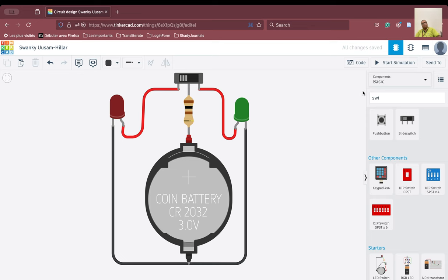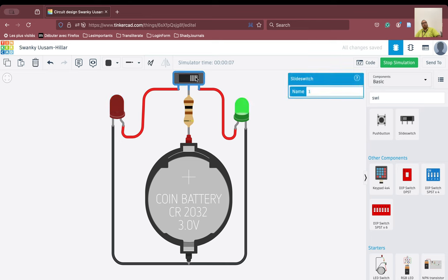Now if I turn the simulation on, what is going to happen? On this side, the red LED is glowing. If I do it on the other side, the green LED is glowing. So you can see here, we have been able to create an indicator. It is very simple to use Tinkercad — we have created an indicator wherein you can switch the slide switch and get a light like this.